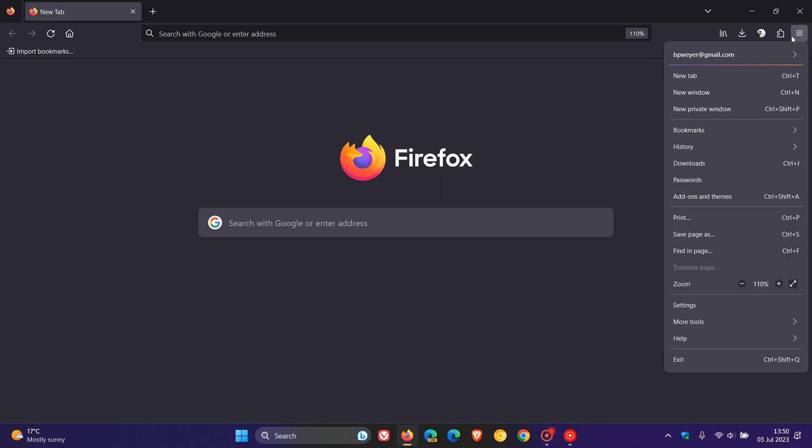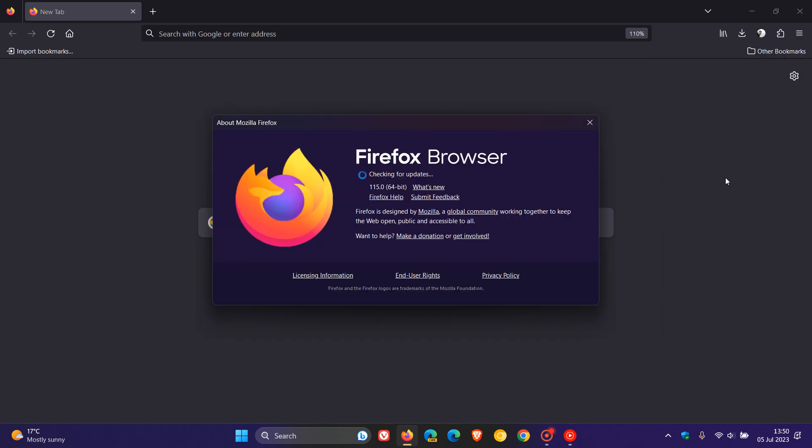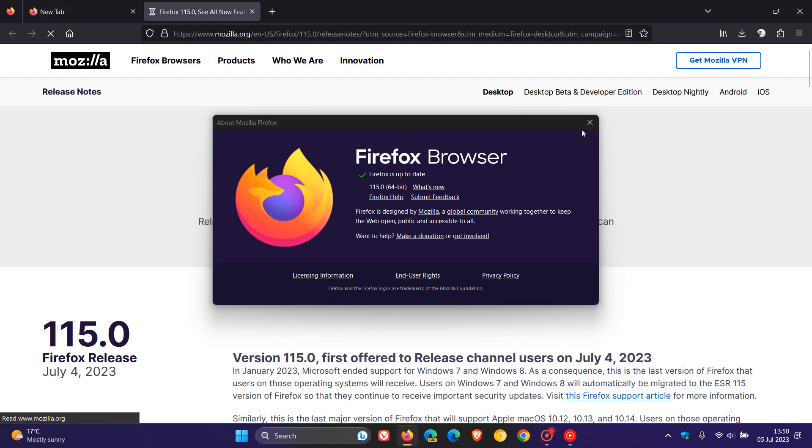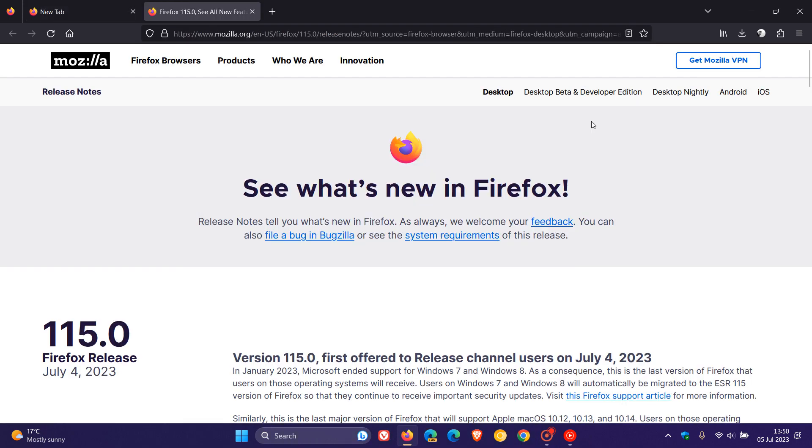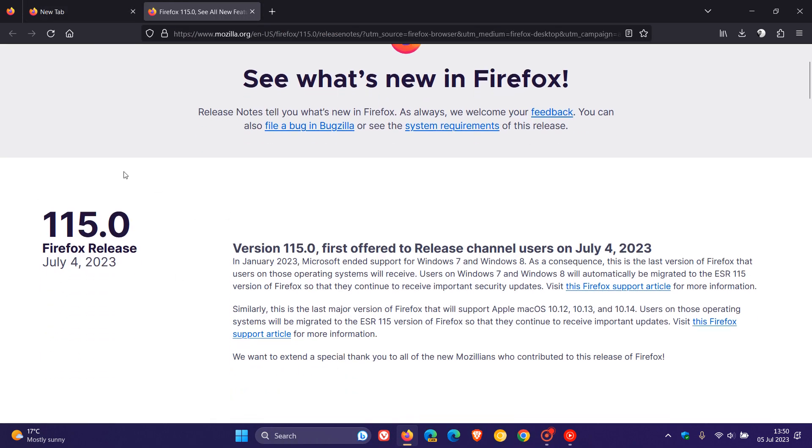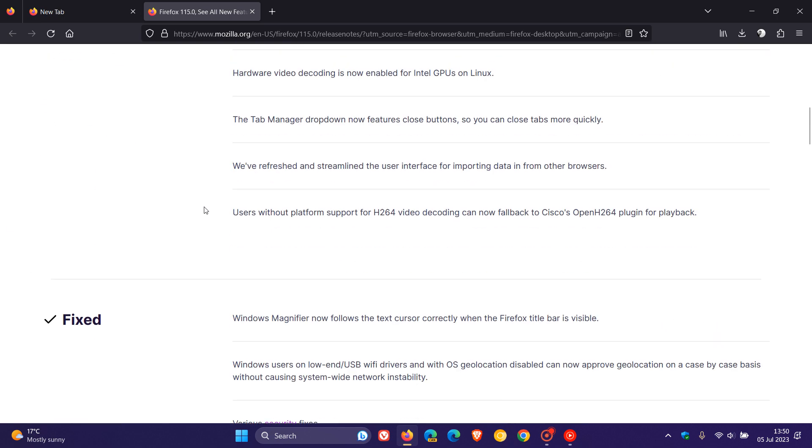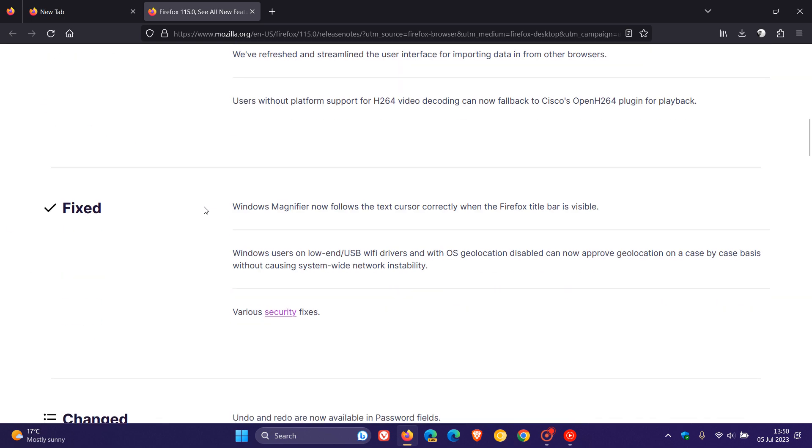Yesterday, as I posted, Mozilla rolled out Firefox version 115, which is now the latest stable release. As I mentioned in that video, which I'll leave a link to down below if you'd like more information about version 115, over and above the new features and various fixes which Mozilla rolled out,